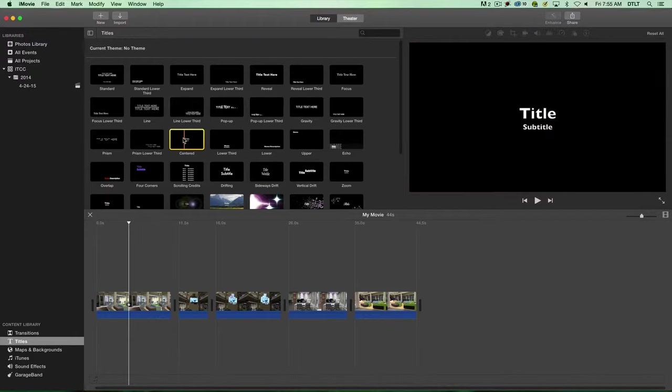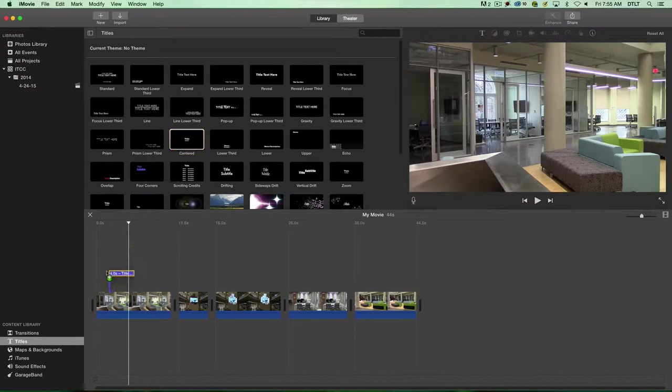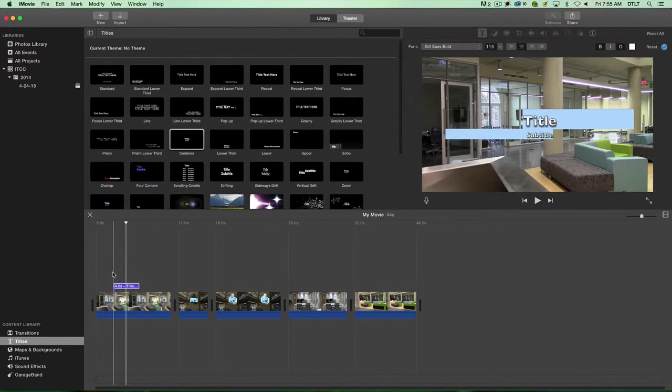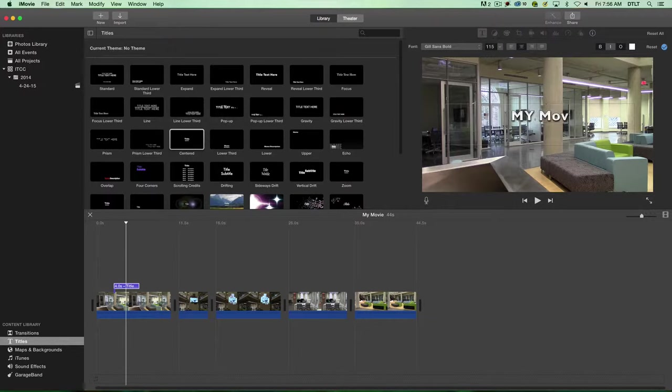One of the easiest ones to work with is the centered title. All I need to do is drag it down to my timeline and put it anywhere I want to overlay the title. I'll put it here and then edit the text. If you don't want the subtitle, you can get rid of that and title it something simple like My Movie.